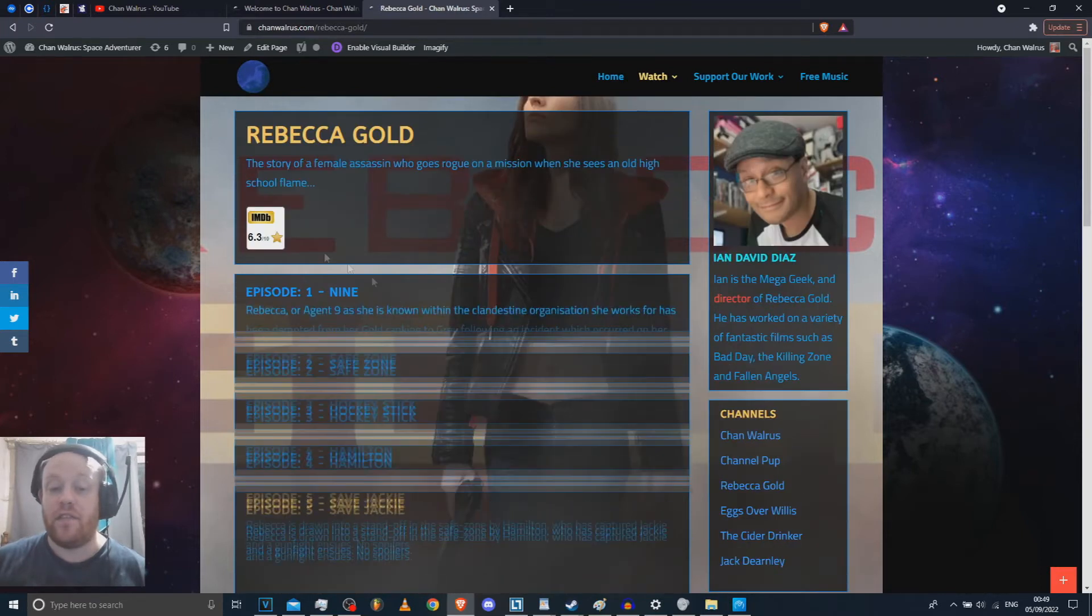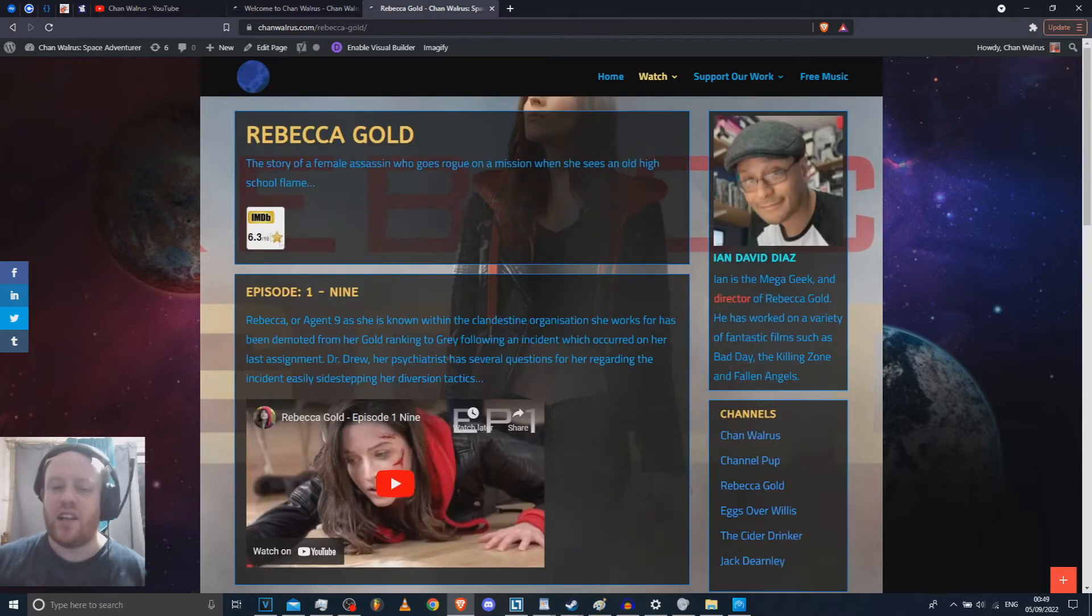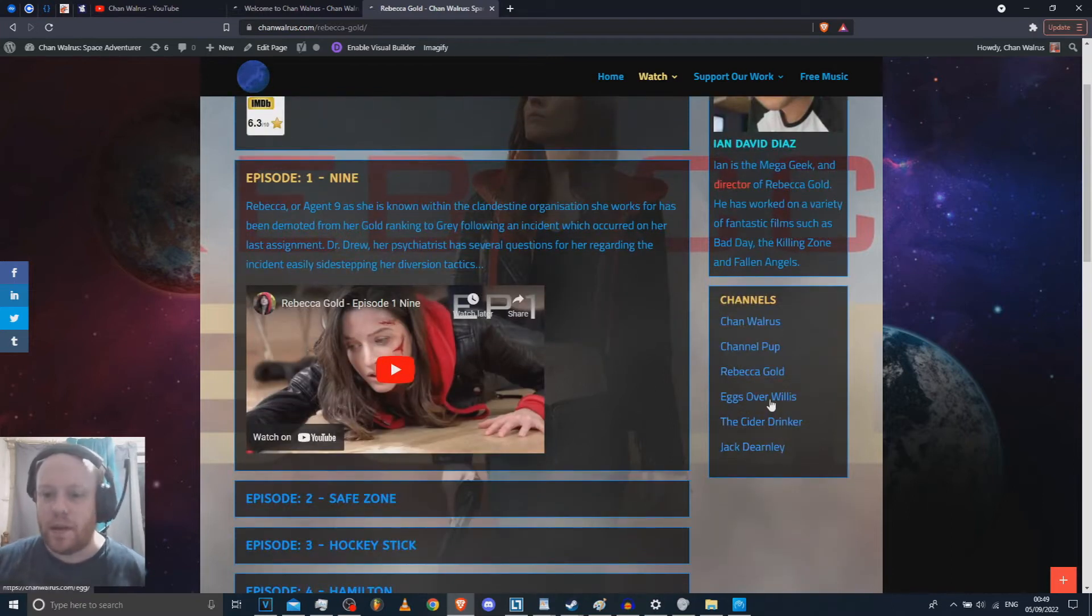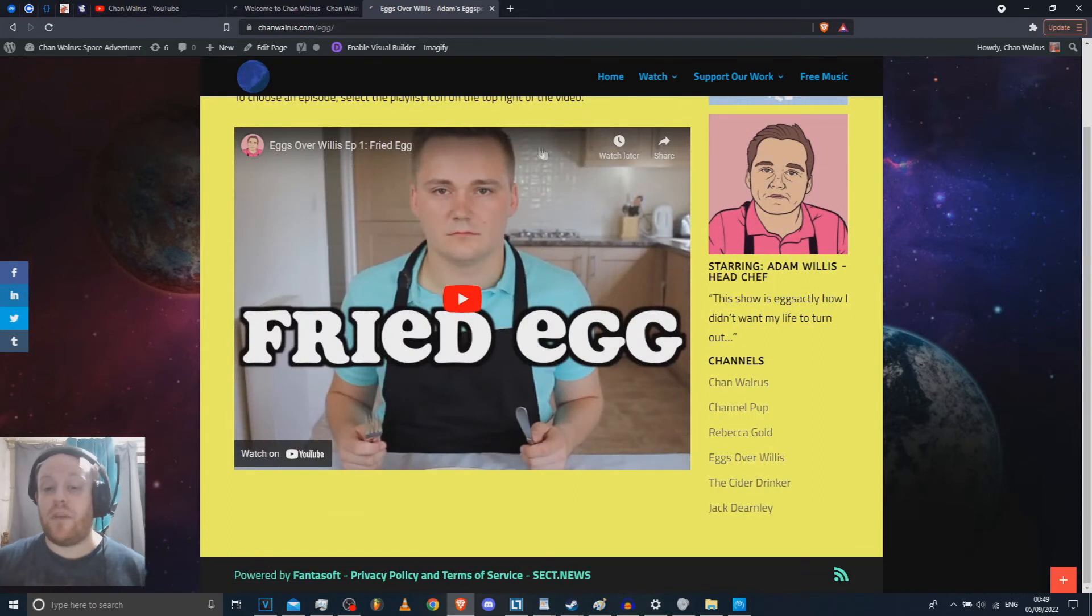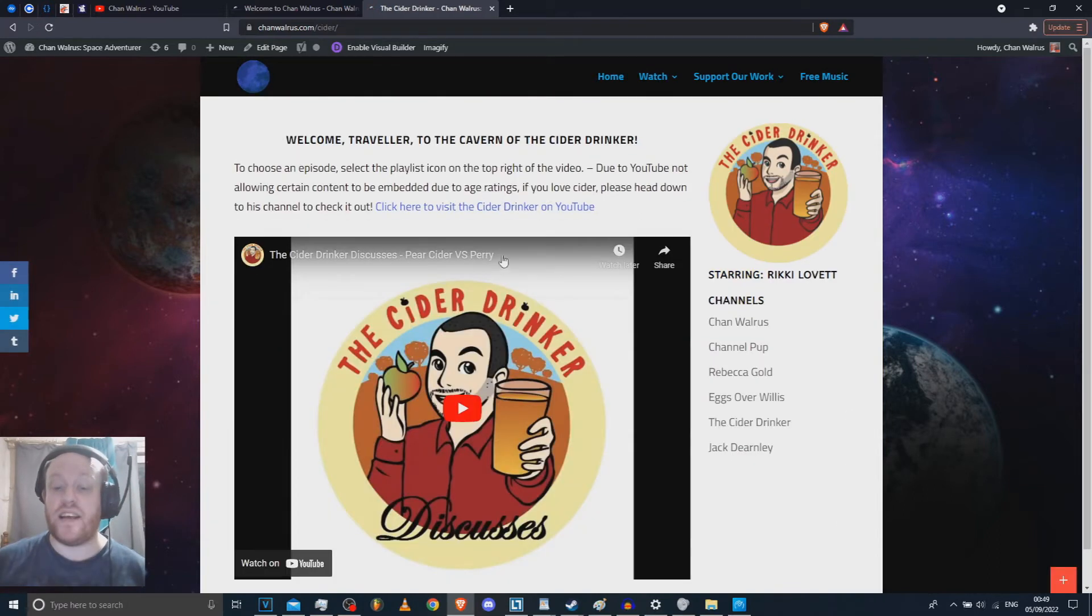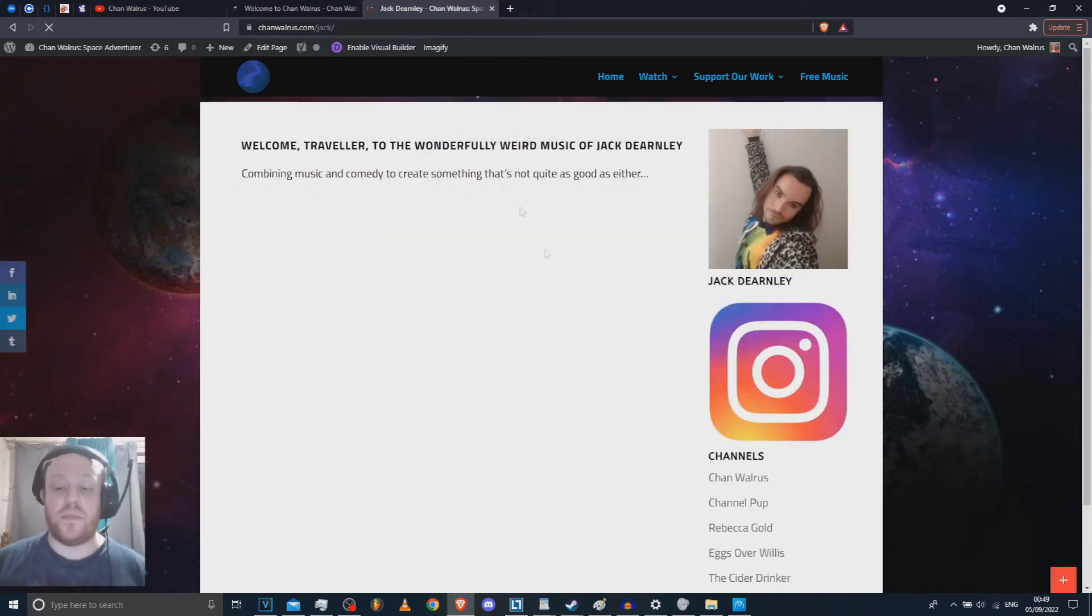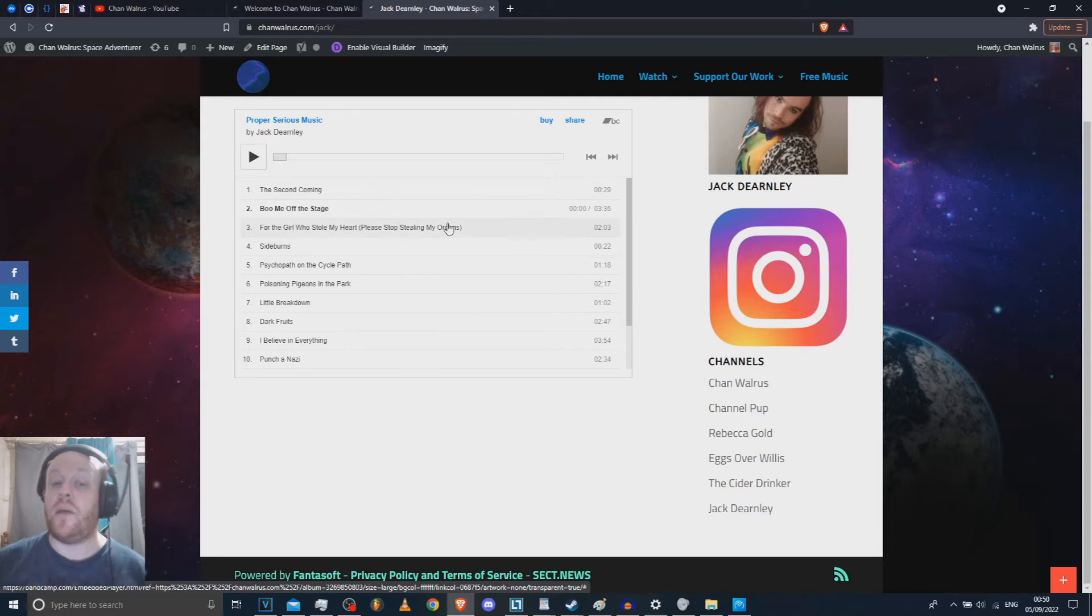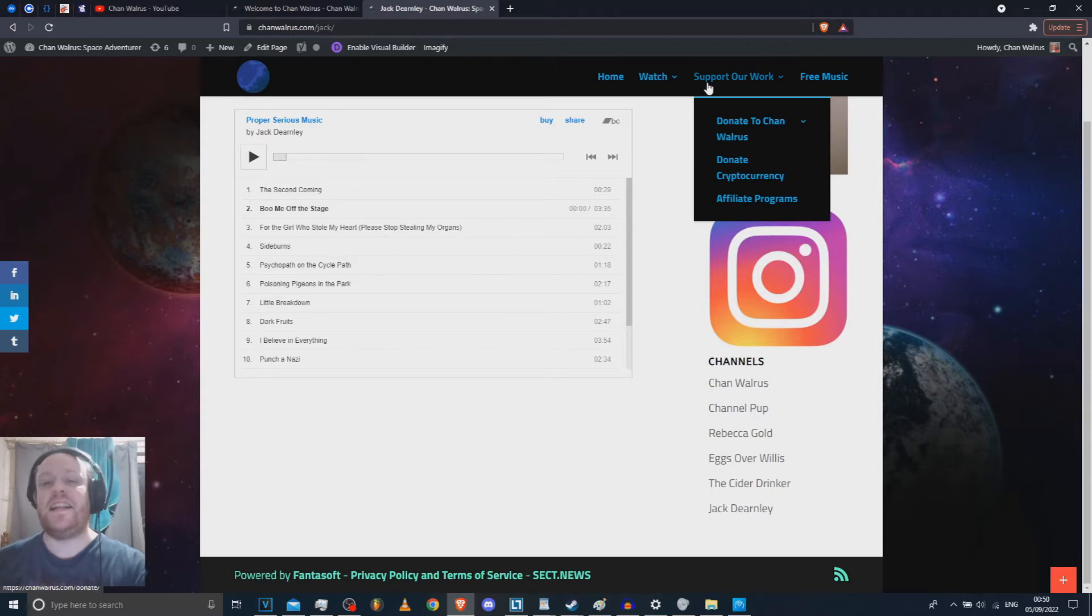And I've got a little bit of information on each of the episodes there. I don't believe the lying IMDB thing. I mean, they give fantastic reviews to really crap films. So, heaven help us. After that, we've got Eggs Over Willis, which is run by my friend Adam Willis, who looks here suitably depressed because he's being forced to eat eggs. I've got my friend Ricky's The Cider Drinker channel. He plays Mandrake in Chown Waris. And we've got Jack D'Early's music here. I recommend going for probably Dark Fruits. And I Believe in Everything are his best songs. For the Girl Who Stole My Heart, Please Stop Stealing My Organs, was in one of my Space Station 13 videos. And it was lovely.